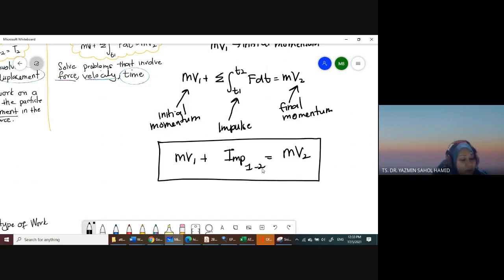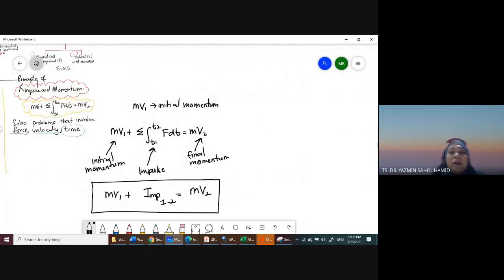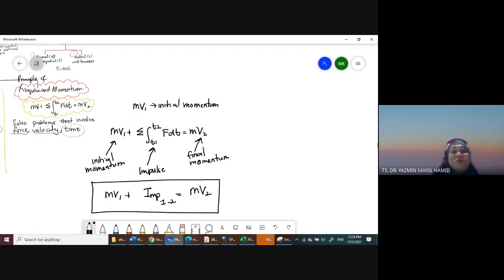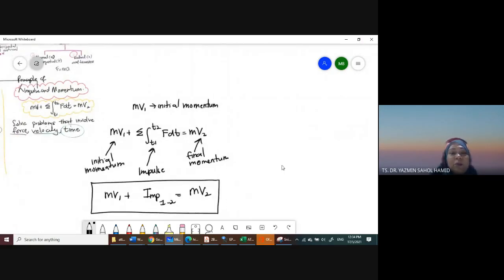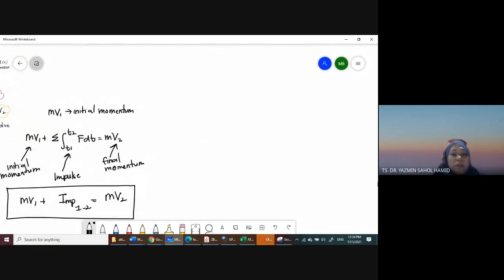For the principle of linear impulse and momentum, the initial momentum formula is just mass times velocity, and the final momentum is also mass times velocity. The impulse is the force multiplied by time — don't forget it must be the integration within the time period. Let's do one question — you will understand better.